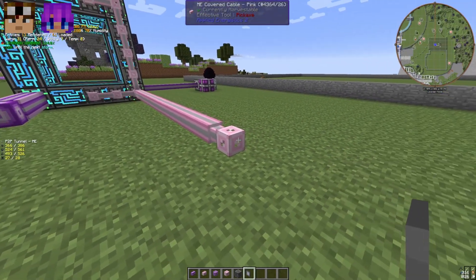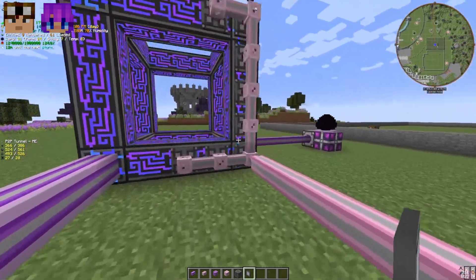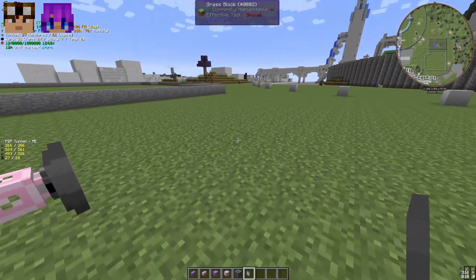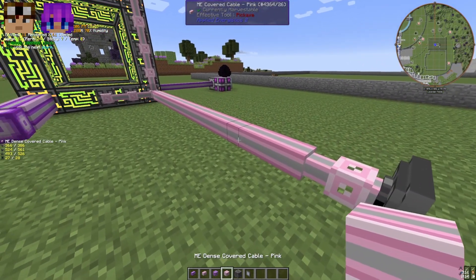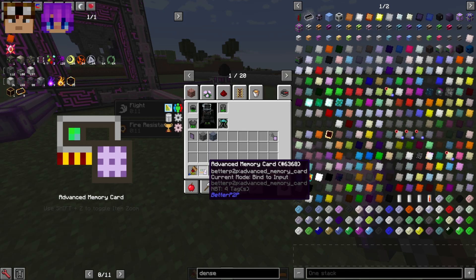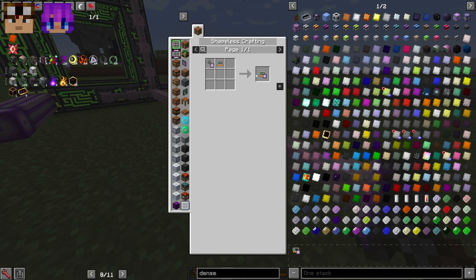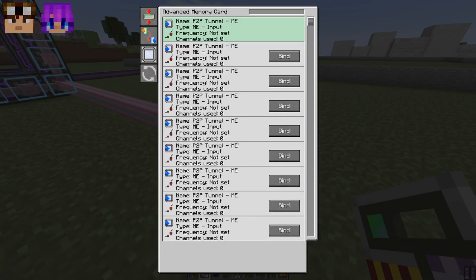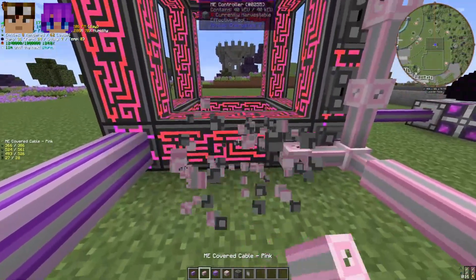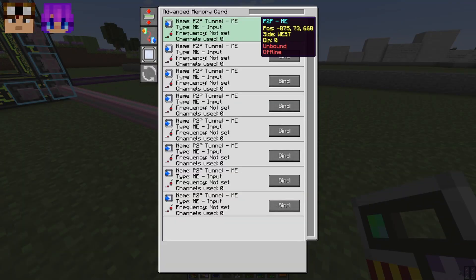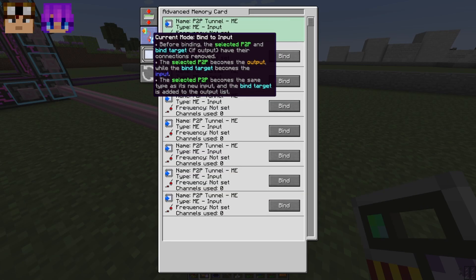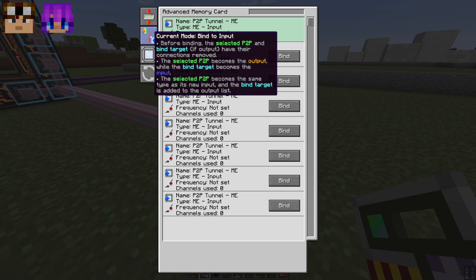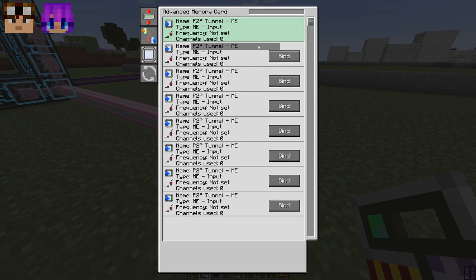The idea is that you're going to put a P2P on the other side — one is going to be the source of the channels and the other is where you receive them. My recommendation is to make something called the advanced memory card. I don't know if other mod packs have this, but in GTNH it's a very powerful tool — like a normal memory card but souped up to the max. You take this and right click the P2P. If you are new to this, my recommendation is the second icon on the left — current mode — you want 'bind to input' like 99% of the time. As long as you have that on 'bind to input,' what I'm about to show you will always work.